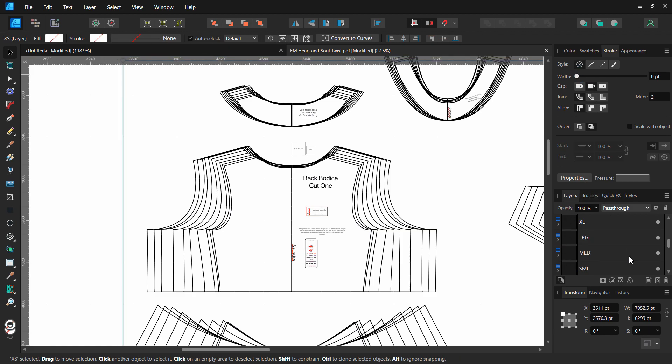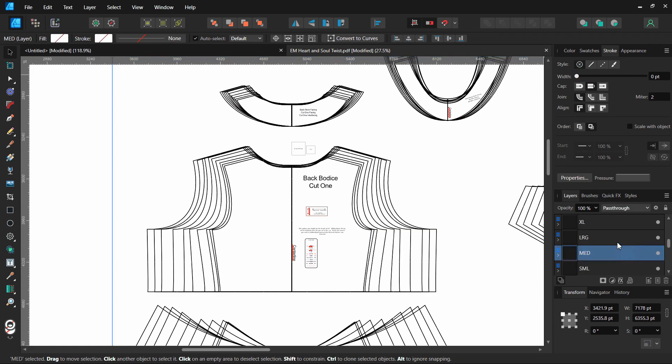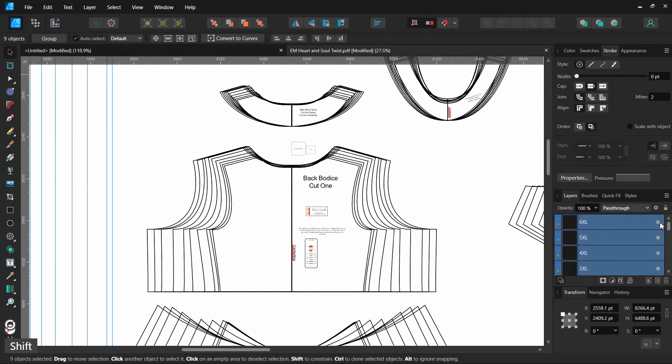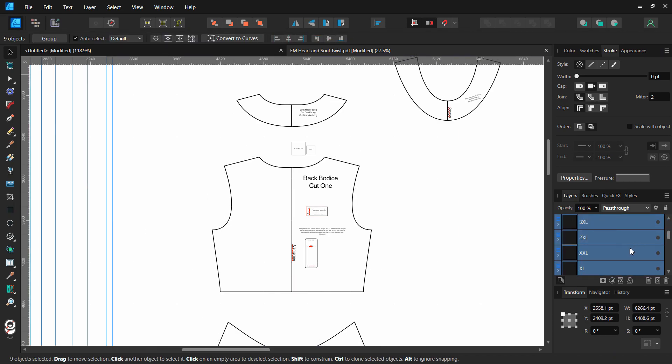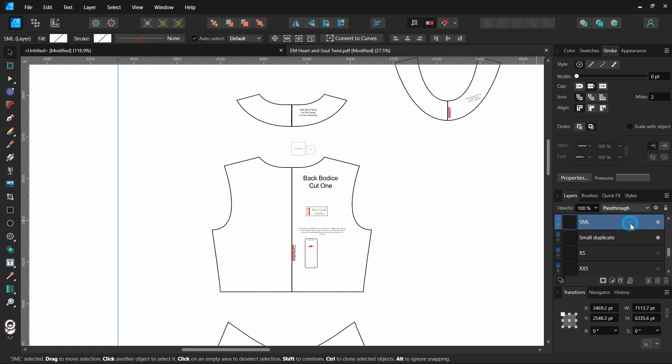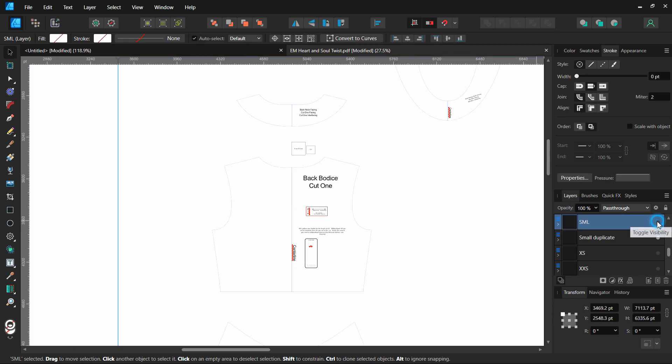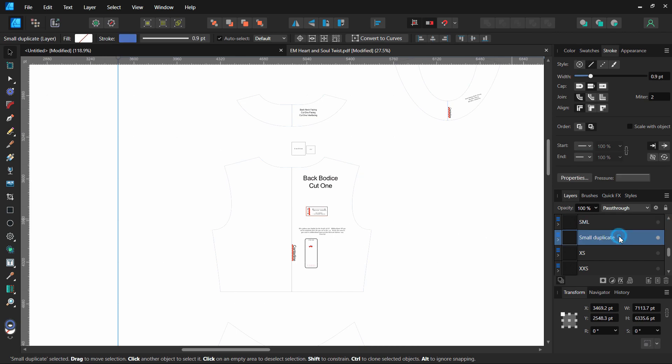That way you can see your duplicated layer and the original layer. I'm just going to collapse all these other layers so you can see my two right now. You see the original smalls in black on top and that's all you can see, but if I turn it off you can see there's my duplicate and it's really thin lines.